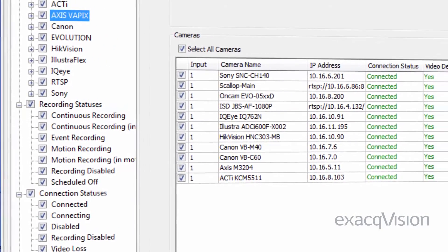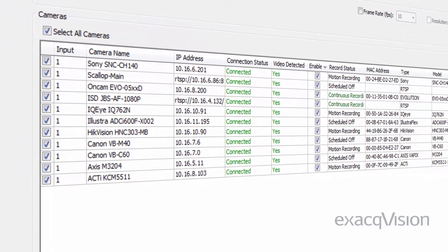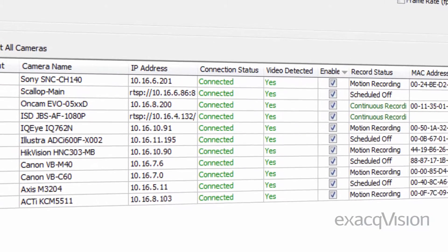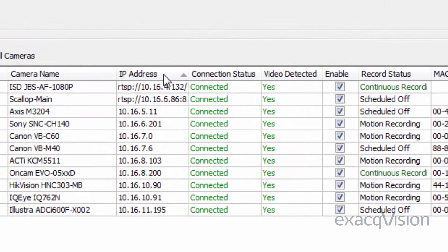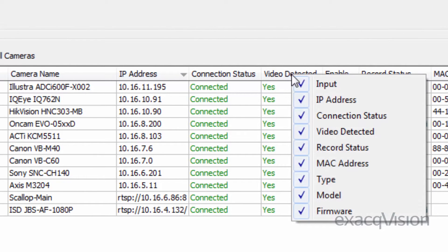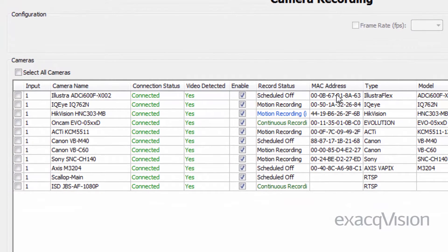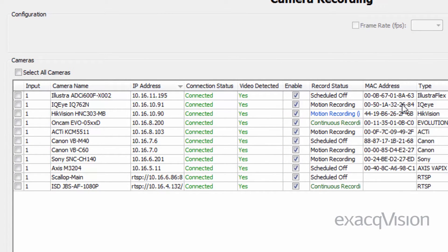The Camera List displays all the cameras on the selected server that match the criteria selected in the Filter List. Cameras can be sorted by clicking the title of any column. Several of the columns can also be hidden or displayed by right-clicking any column title, although the checkboxes, camera names, and recording settings cannot be hidden.